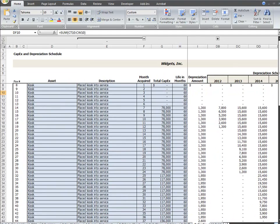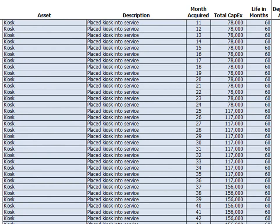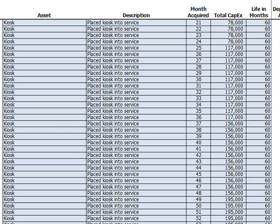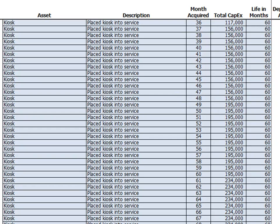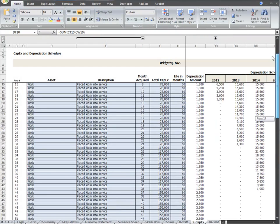To orient you to this page, let's look at one of the entries of a kiosk purchase. To make this completely automated, I've added a row for every month so as the sales plan changes on the sales tab, the kiosk purchases will automatically change here.